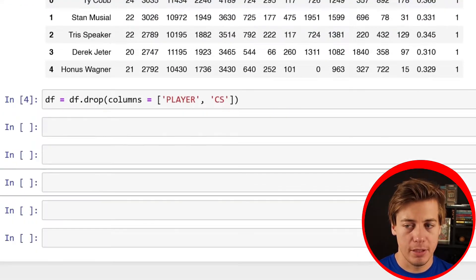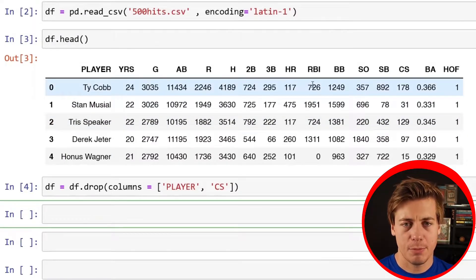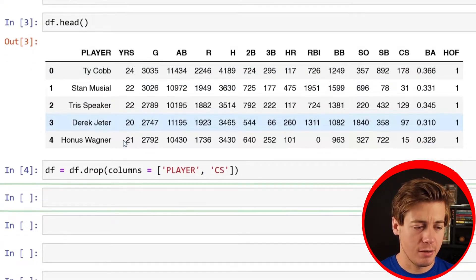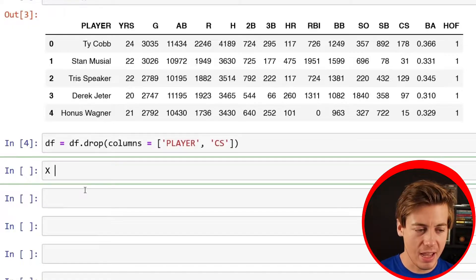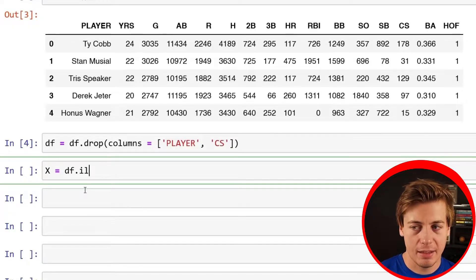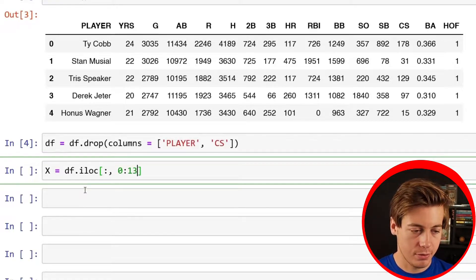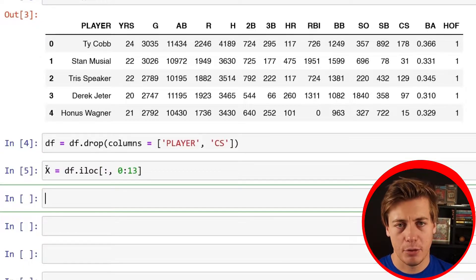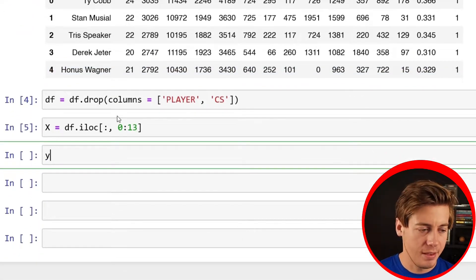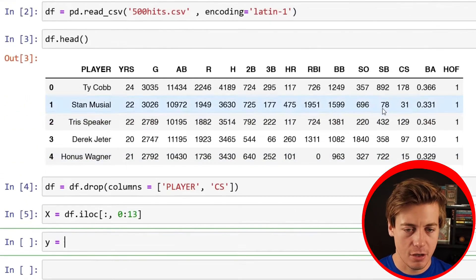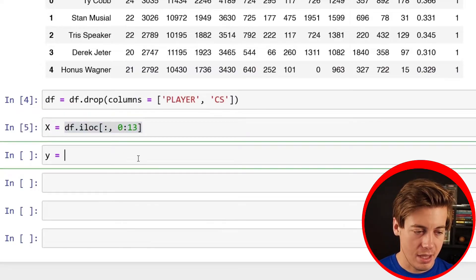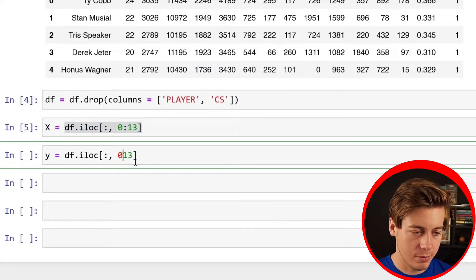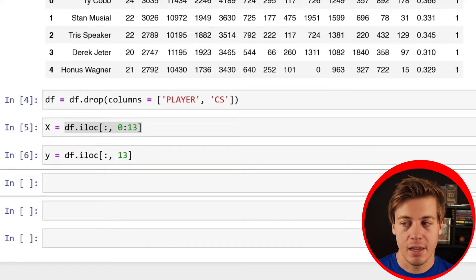Next, we need to split up our data between x and y. Everything over here minus caught stealing and player name is going to be x. Our y is going to be Hall of Fame because that's what we're trying to essentially predict. All you have to do is put x equals df.iloc, and then we're going to put a colon, and then we're going to do zero through 13. I put capital X, that's just standard across the board when you're running machine learning models, then lowercase y. For this one, we're just going to grab the Hall of Fame column. We just want to have 13, and it's just going to grab the last one. And now we have our x and y.